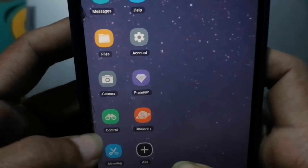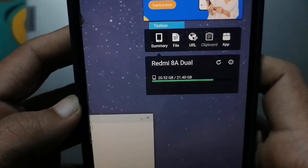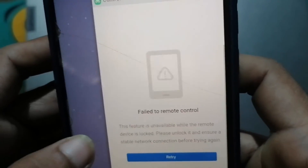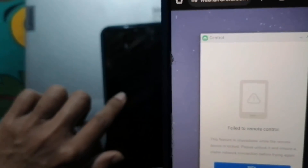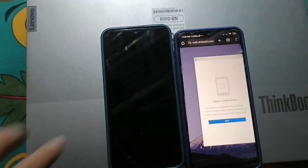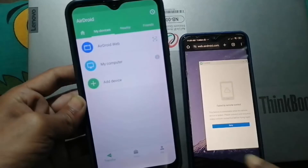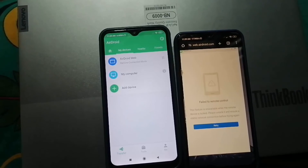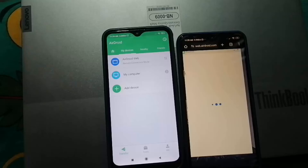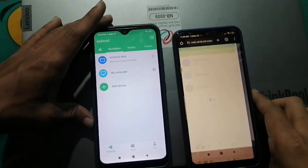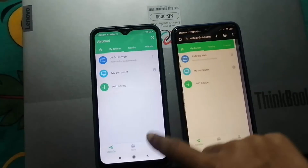After connecting to your account, click on Control to control your second phone. Note: my other phone was locked so I could not connect. When you want to connect, make sure the second phone is in use or unlocked by the user, and make sure both phones are connected to Wi-Fi. Let me unlock my second phone — now if I click Retry, as you can see it connects very smoothly.